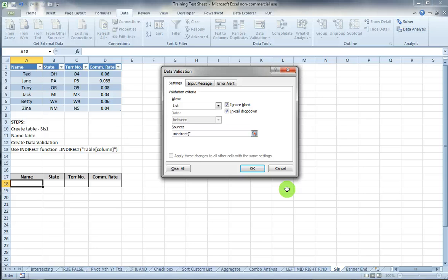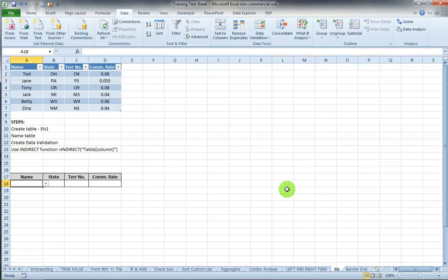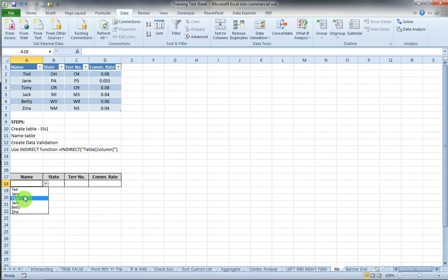I'm going to put a quote and then my table name which is SLS_TBL, open square bracket and list the name of the column. In this case it's name, close that square bracket, close my quotes, close my parentheses, hit enter and now I have my list there.